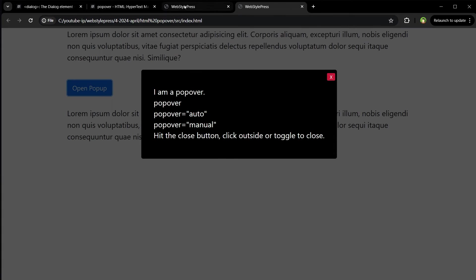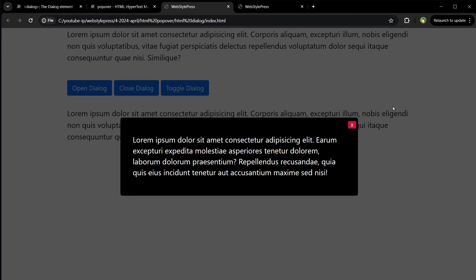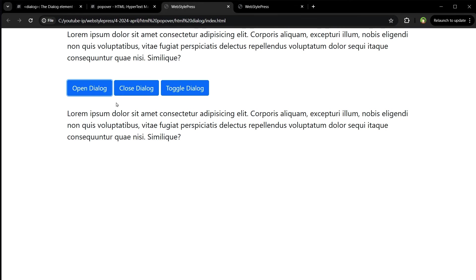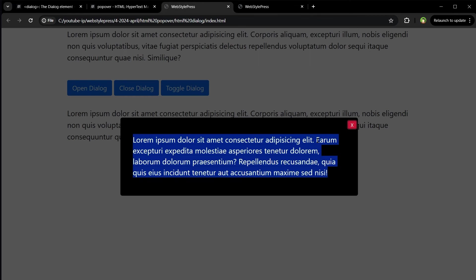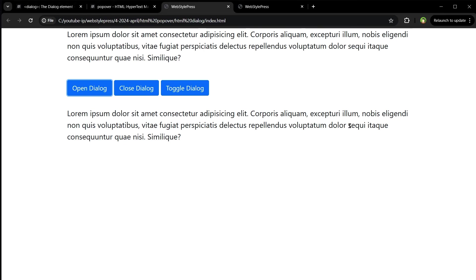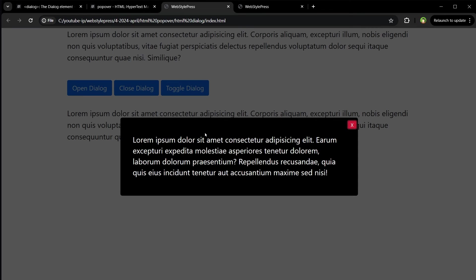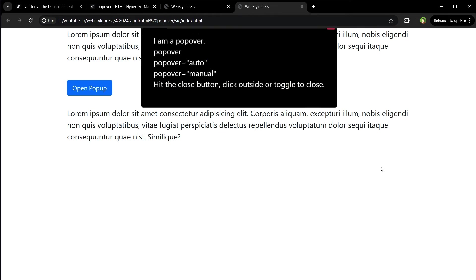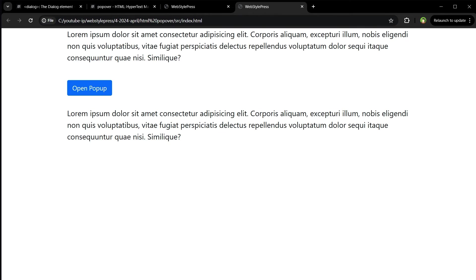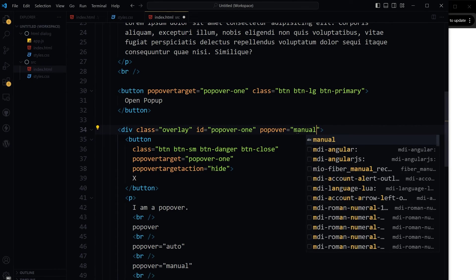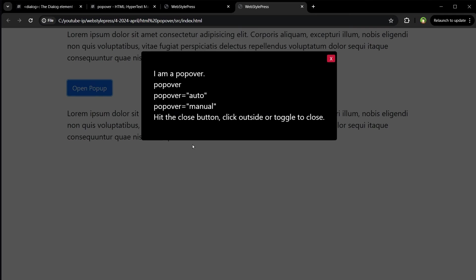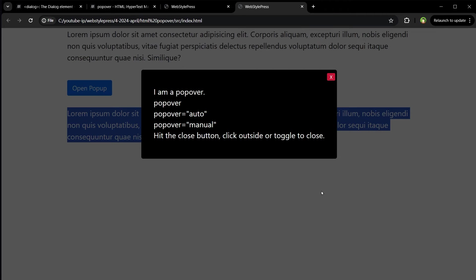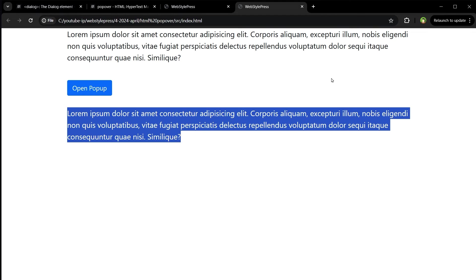But in the case of dialog, you have to click this button to close it. In case of dialog. But popover will be closed if you click outside it. If its value is auto. If it's manual, then it will need action, click of this button to close it.